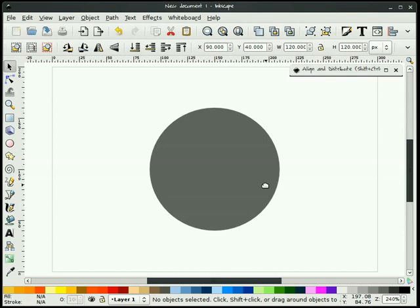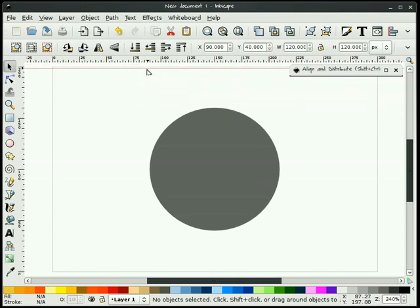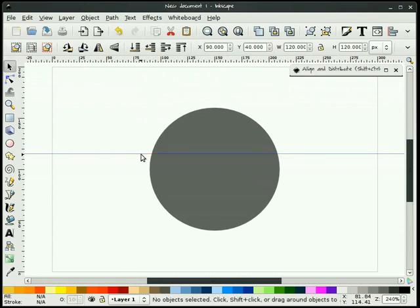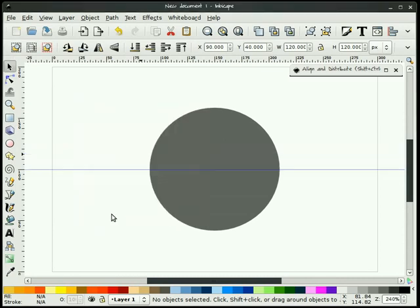Okay, I have a circle. The next thing I'm going to do is drag down a guide. I'll left-click from my ruler and pull down a guide, then double-click on it and make this guide 100 high. That'll put it directly in the center of my page and directly in the center of my circle.